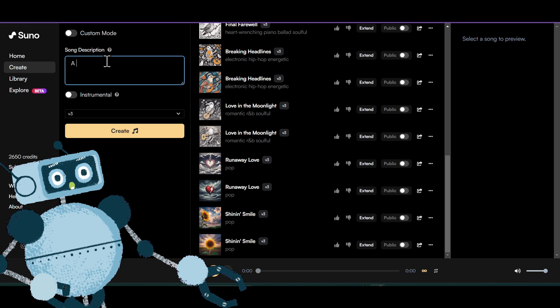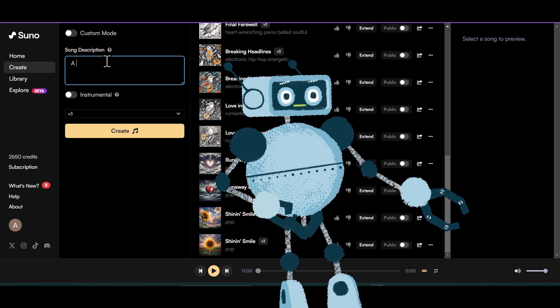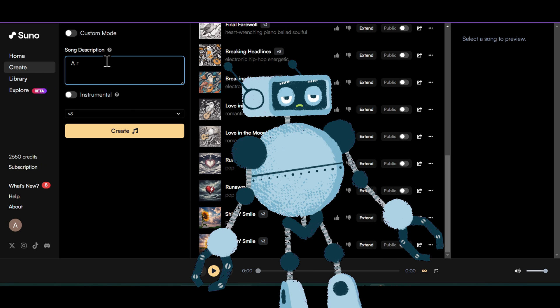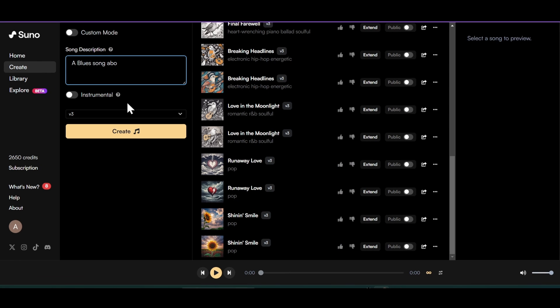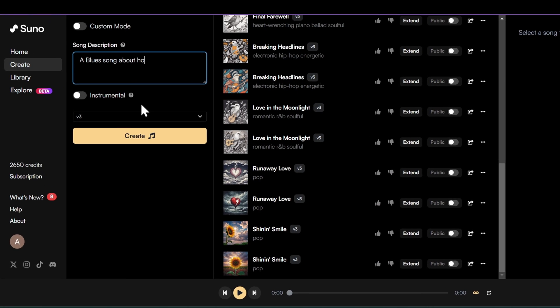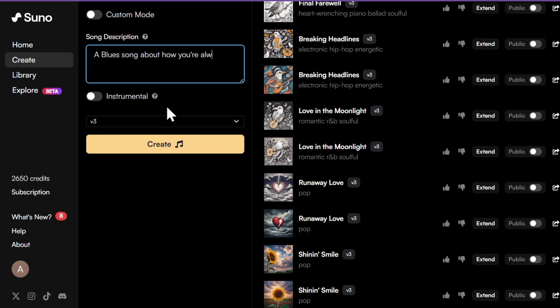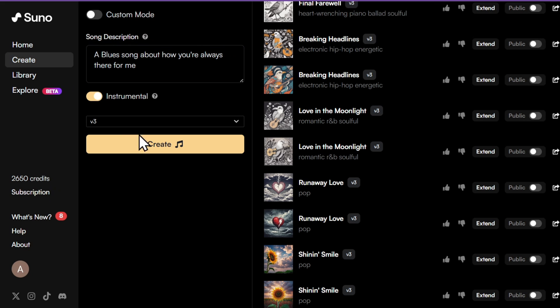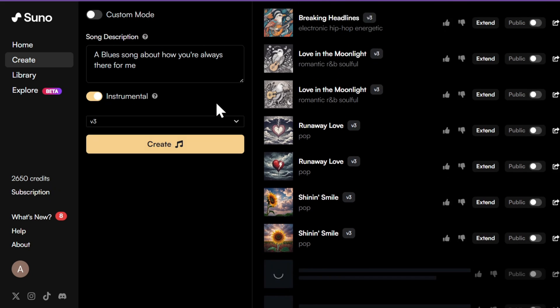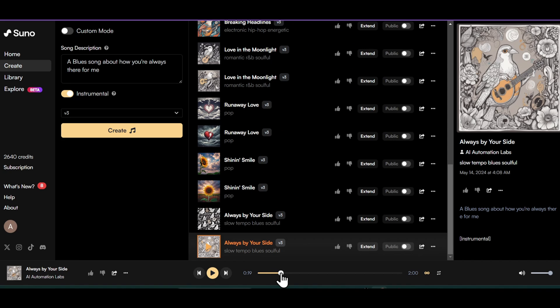Suno AI just hates making an intro sometimes. To avoid that, you can use this trick. First, write the description of your song. For example, I want a blues song about how you're always there for me. And enable the instrumental option. This way, we're forcing the AI to make an instrumental intro.